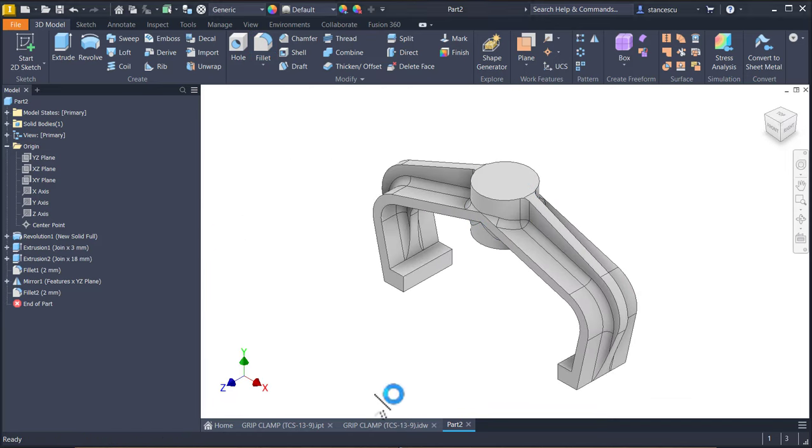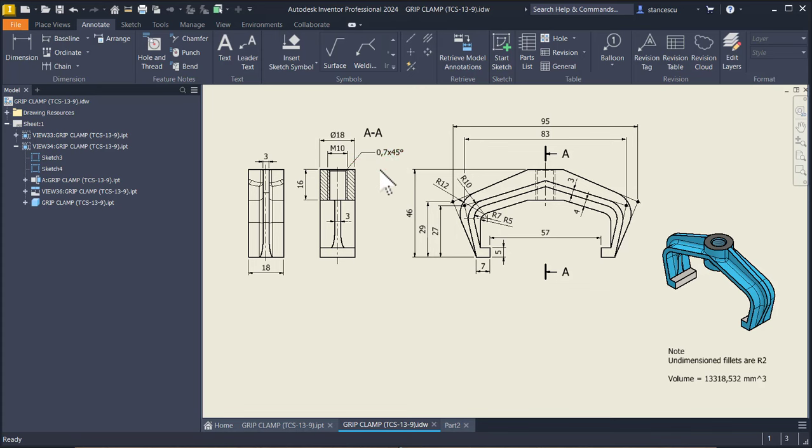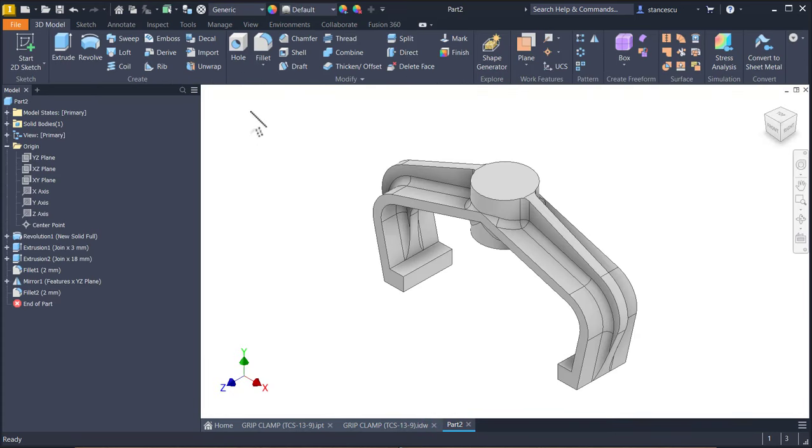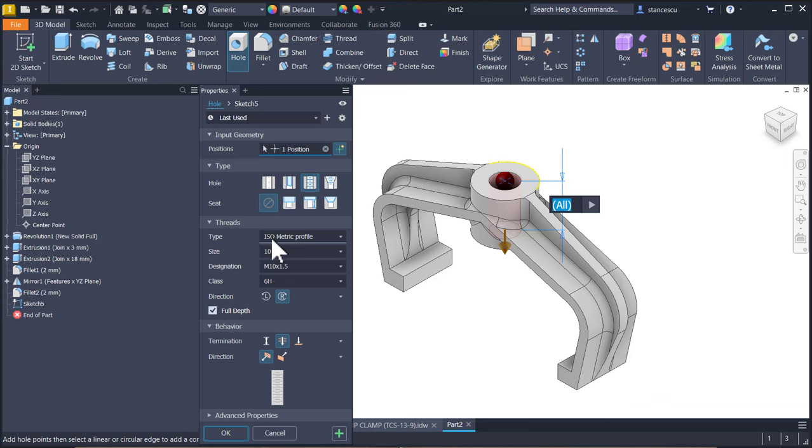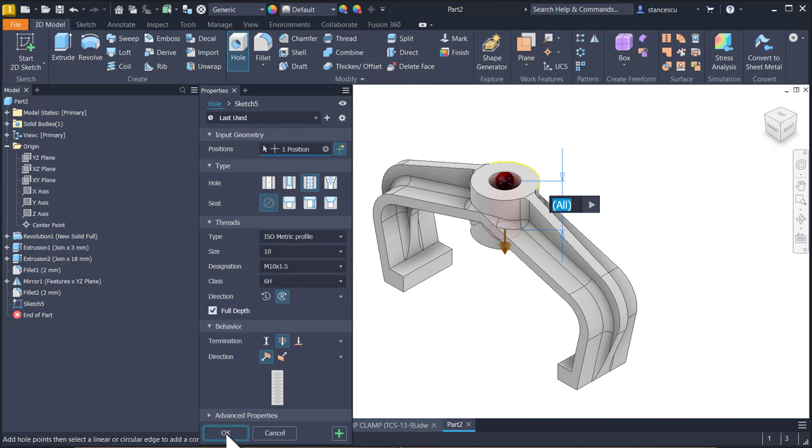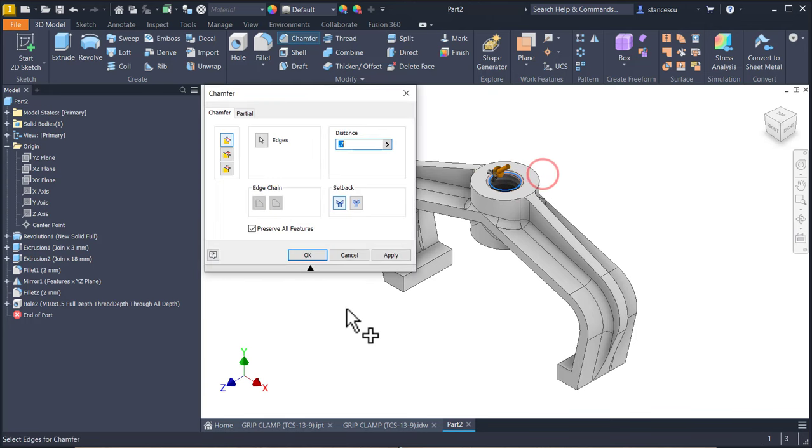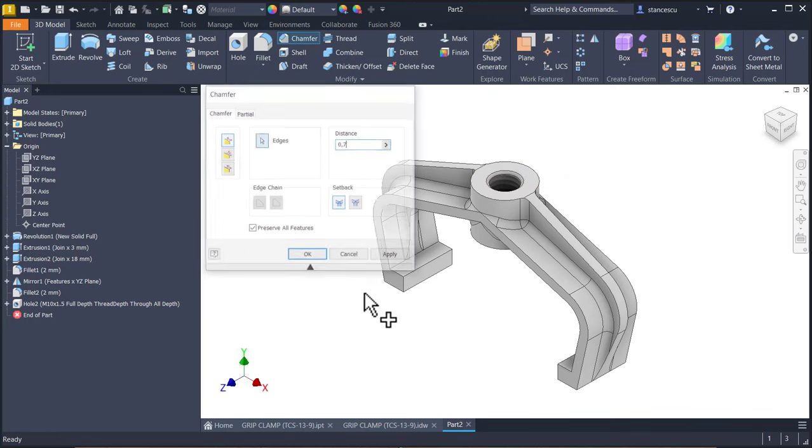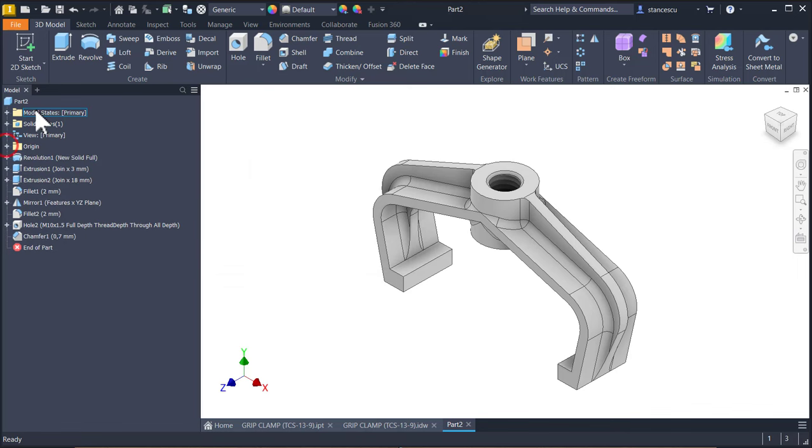Okay. The last thing to do is to apply this metric ten and this chamfer zero point seven. Hole, face, center. And everything is already set here. So we can apply okay. Then chamfer zero point seven. Let's see what about the volume.